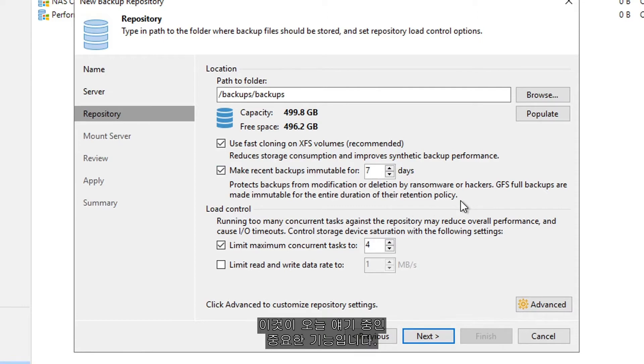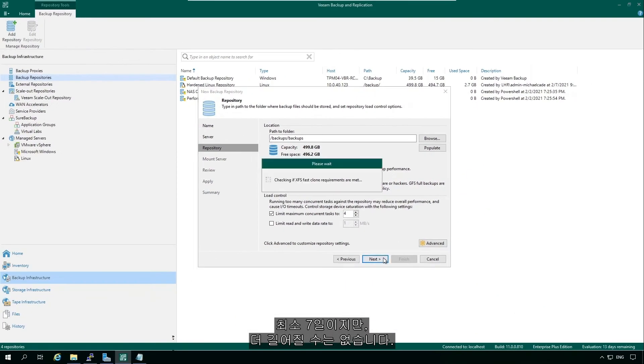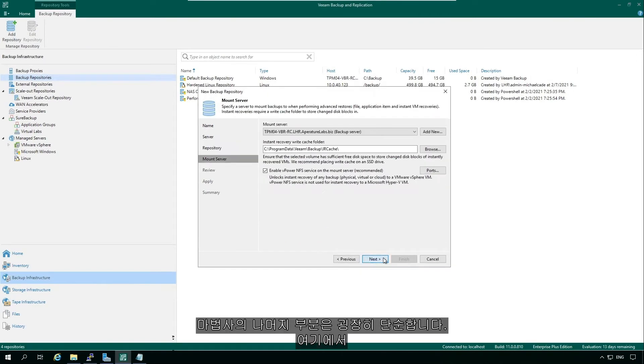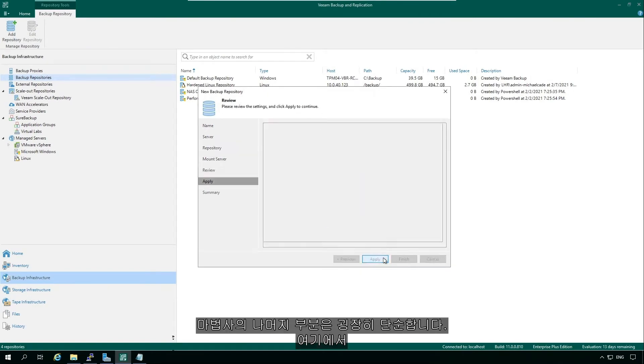Minimum seven days, but it can obviously be longer. So then the rest of the wizard is super simple.